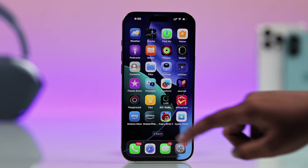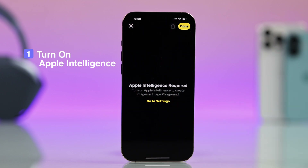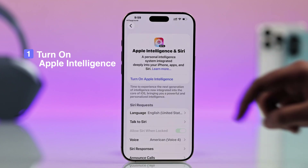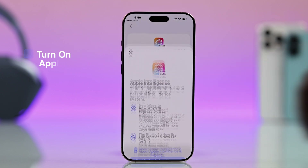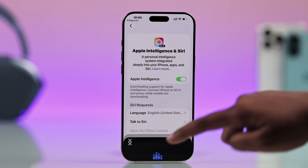You can directly go from your Image Playground, or you can enable it from your settings. Just search for Apple Intelligence and make sure it's turned on.